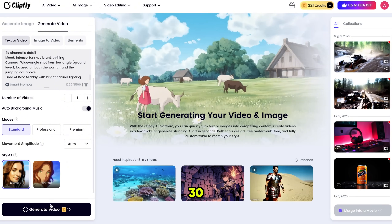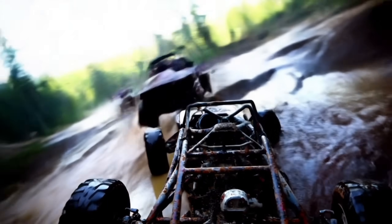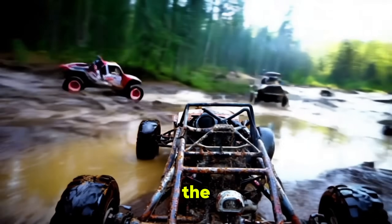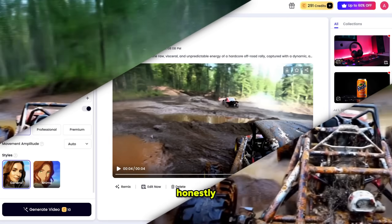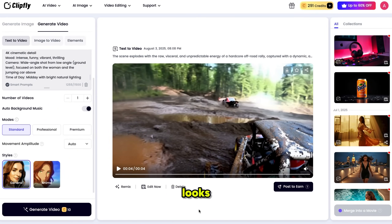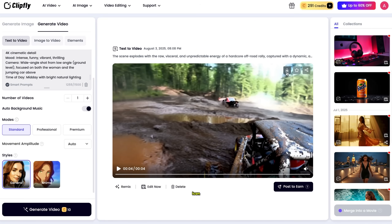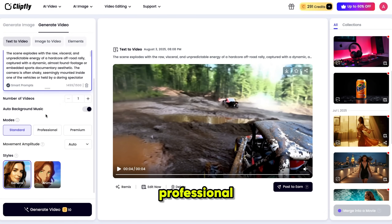It will take around 22 to 30 seconds, and here is the result. The quality of the video is great, and the background music perfectly matches the scene. Honestly, I didn't expect this result — it looks surprisingly good. You can share, edit, and even post this video to earn free credits. To download it, just click on the download icon and it will download instantly.